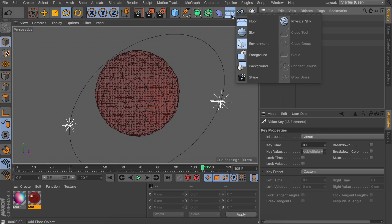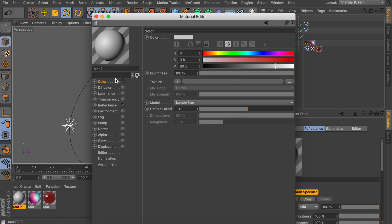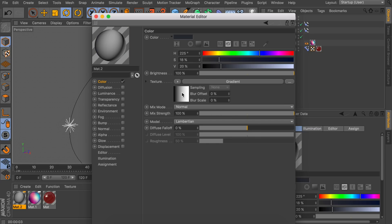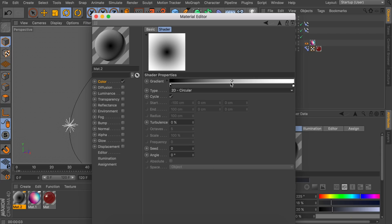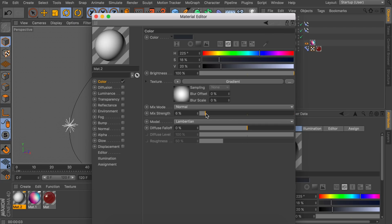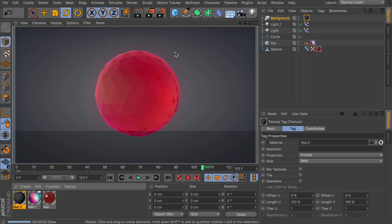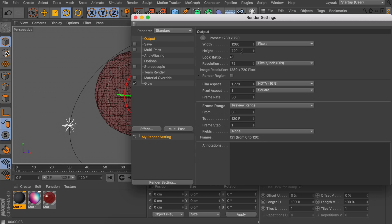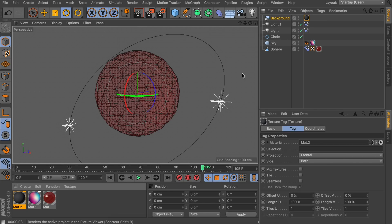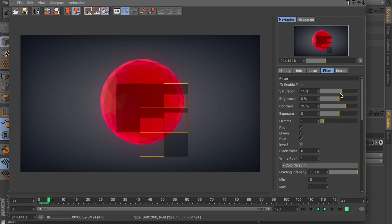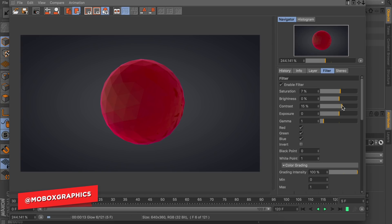Optionally, you can add a different background behind the sphere. Create a new material — I think a dark blue close to gray looks nice. Add a Gradient texture set to 2D Circular type, then right-click on the gradient and invert the knots to get this vignette effect. Decrease the Mix Strength so it's a bit more see-through, then add this on the Background object. That gives a nice contrast between the object and the background. When you're ready to render the animation, go to Render Settings and set the output from Current Frame to Preview Range to make sure everything renders out. You can also go to the Filter tab, enable the Filter, and adjust sliders for intensity, brightness, or saturation while it's rendering.